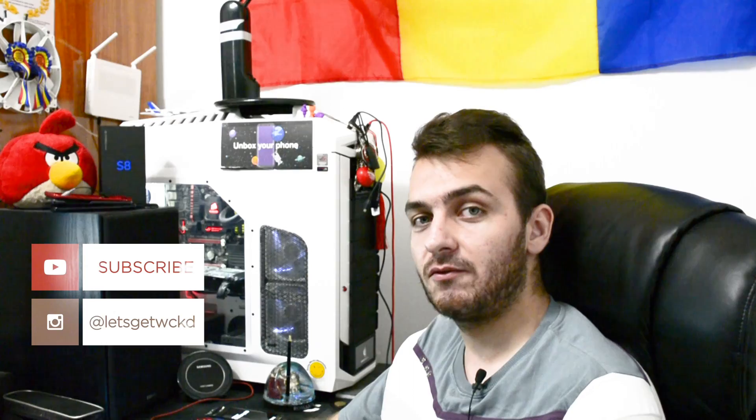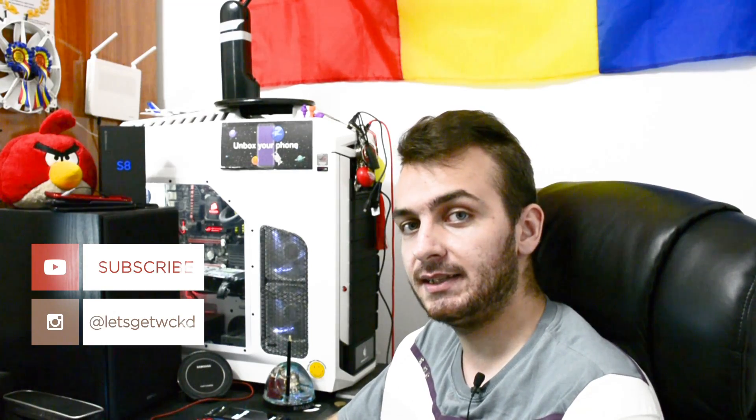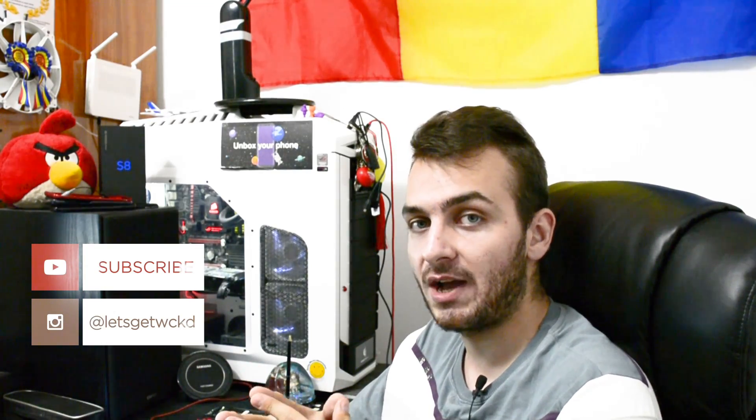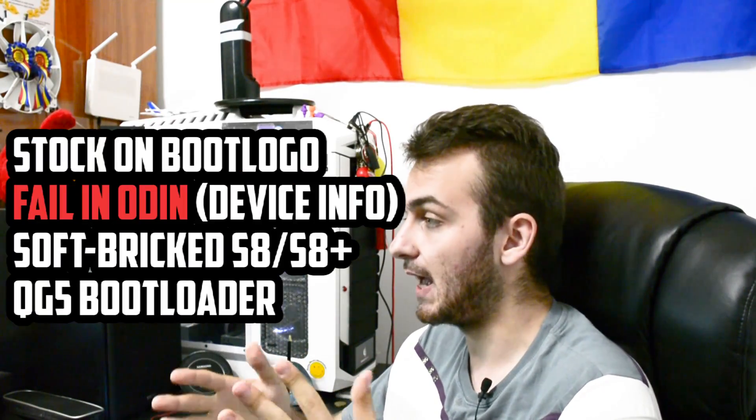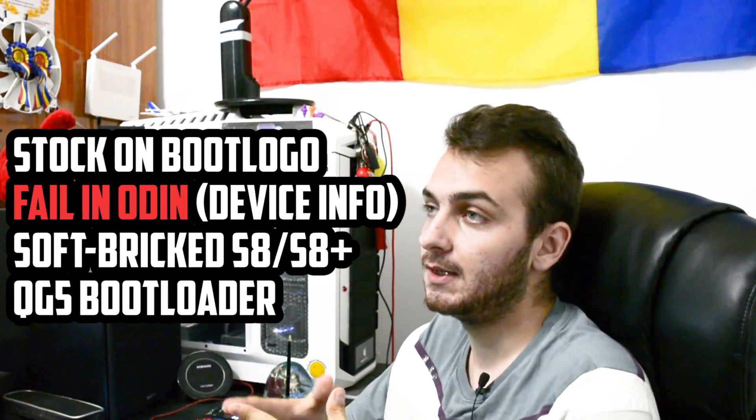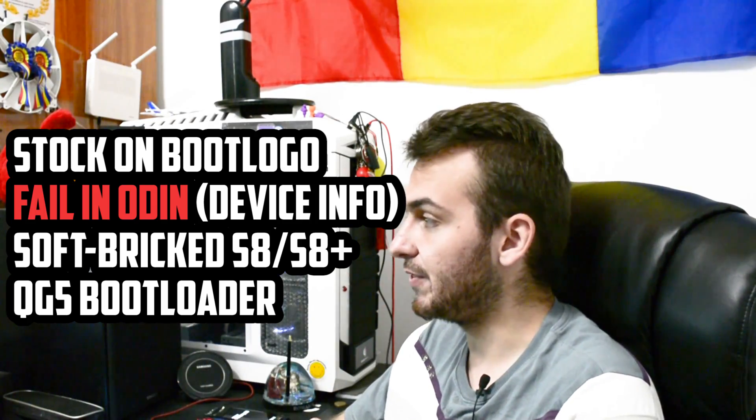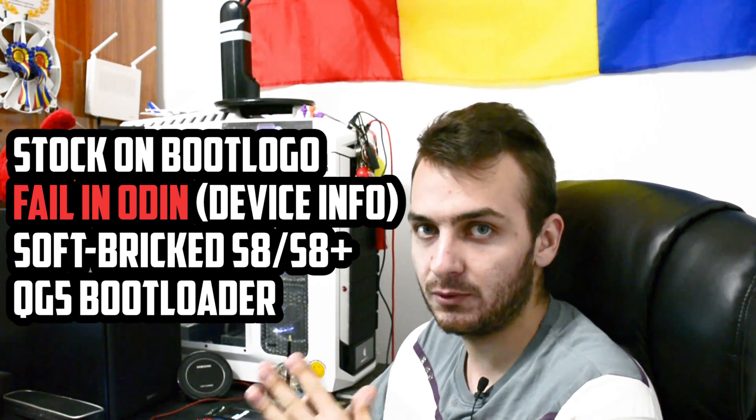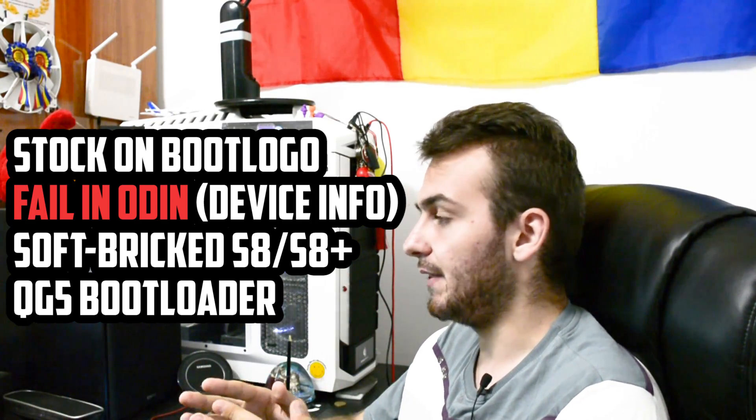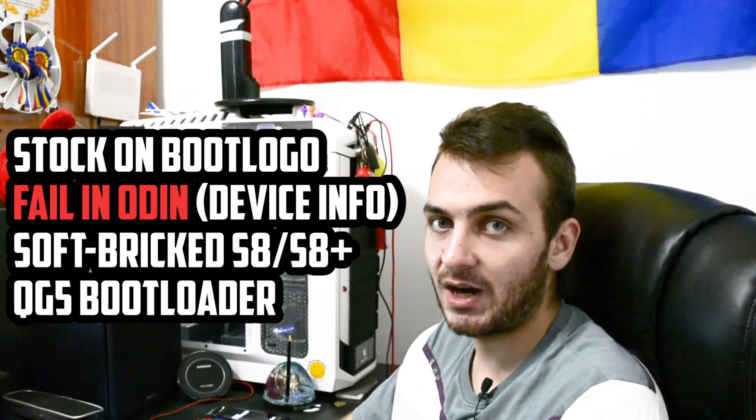Hey, what is going on everyone? This is Wicked and today I will show you how to fix a major problem Samsung has released with the QG5 bootloader and the QG5 firmware update.